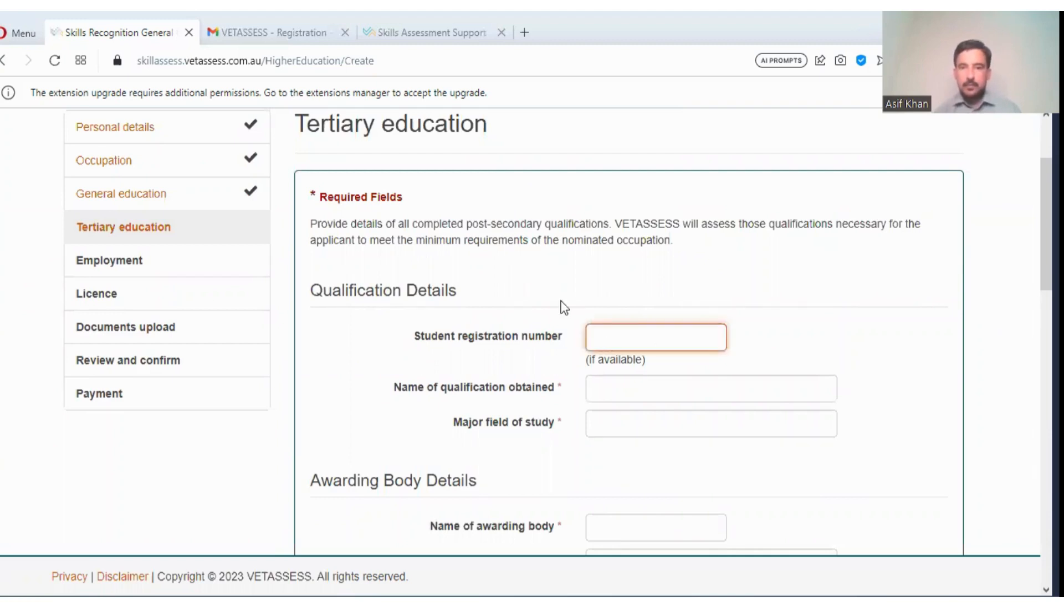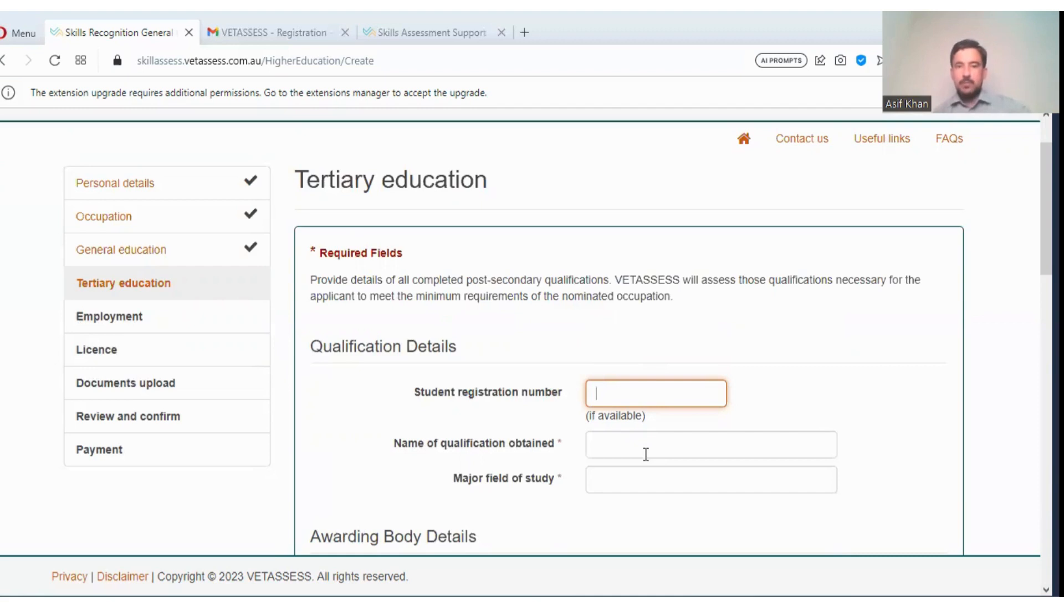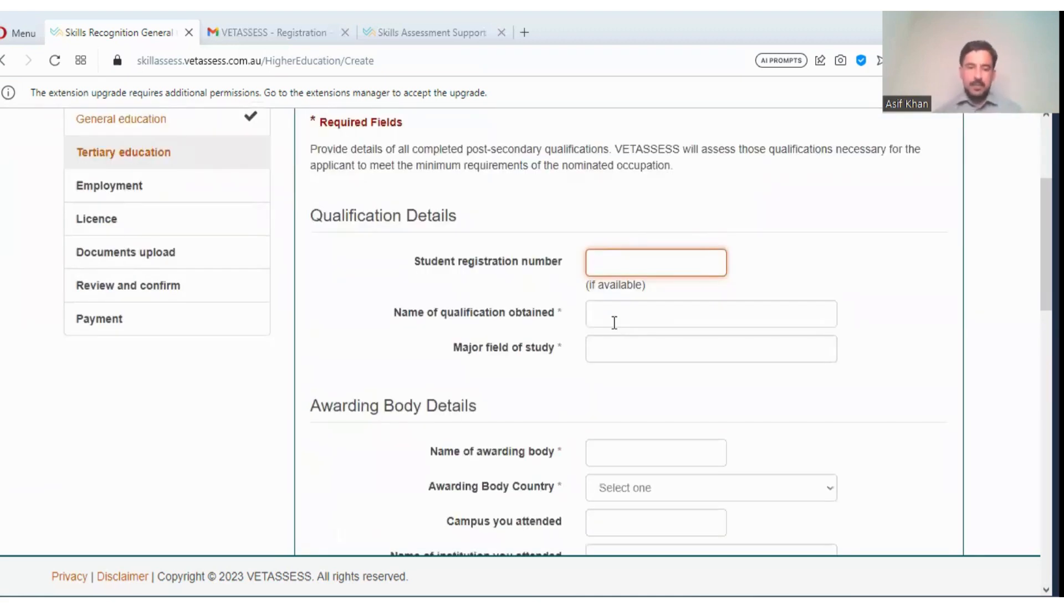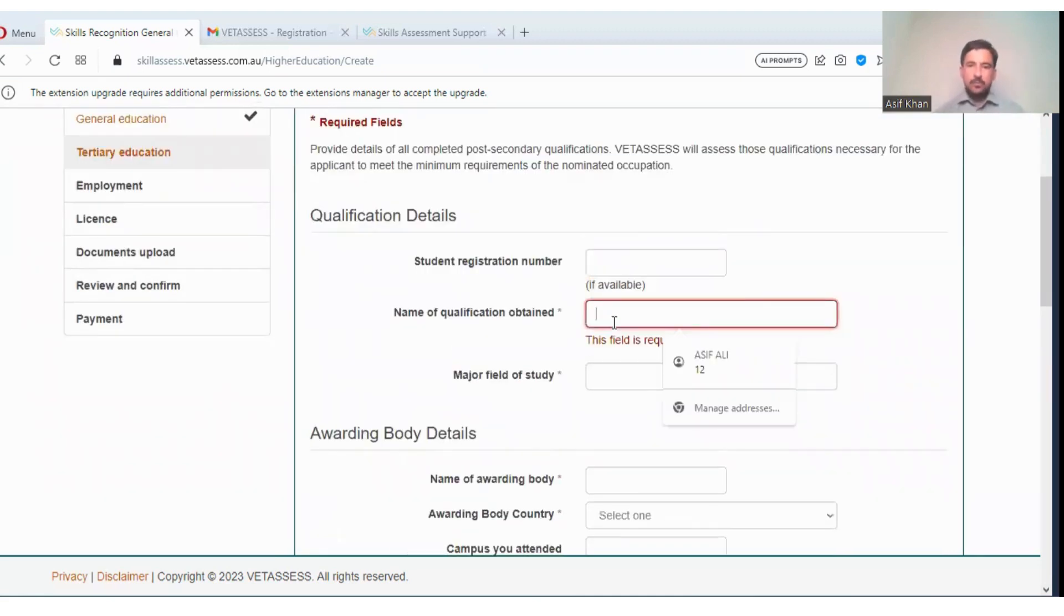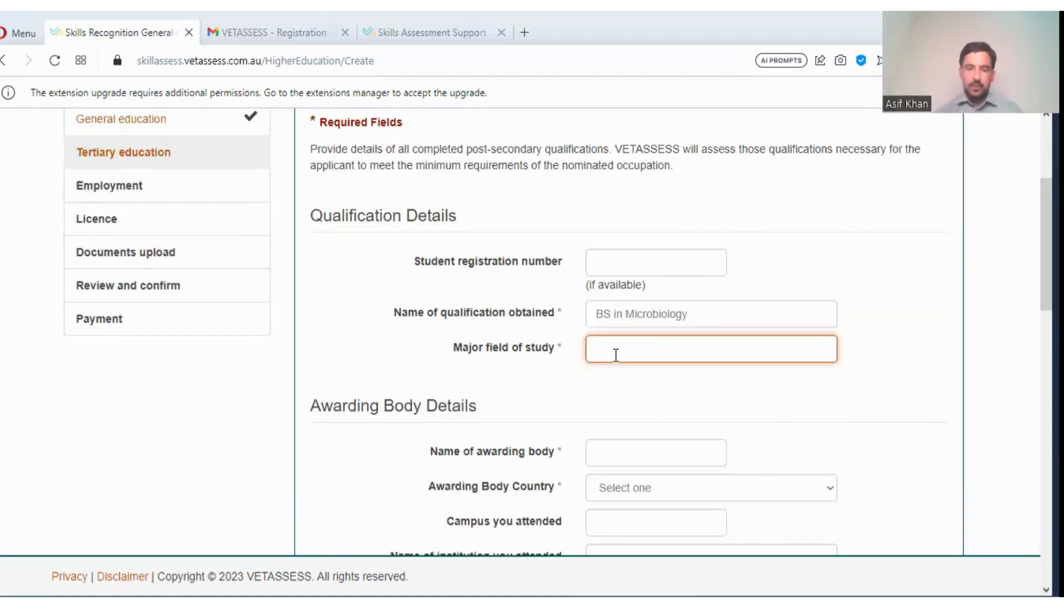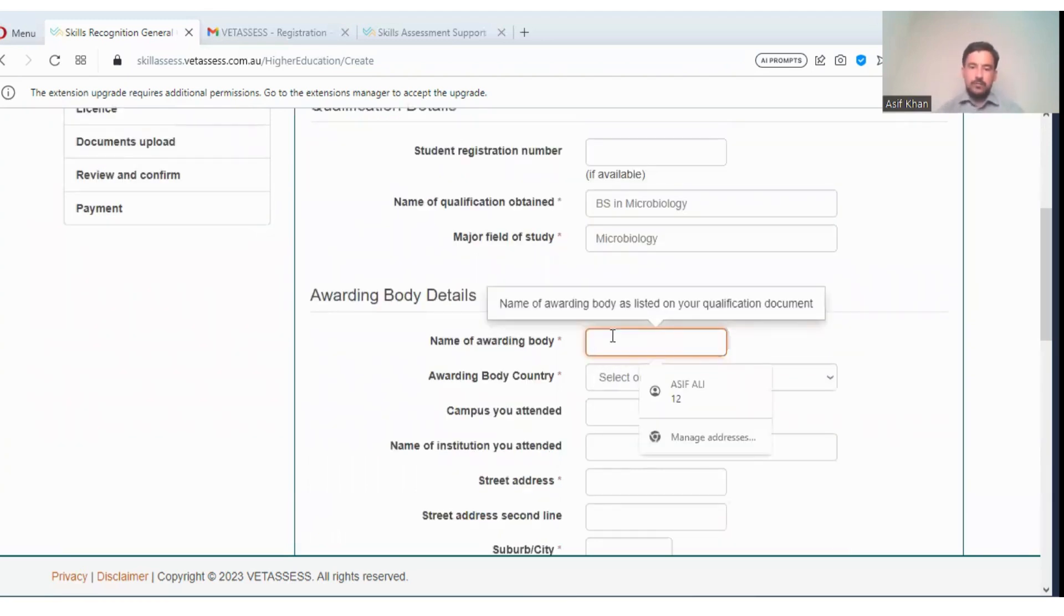Student registration number. Please provide all completed post-secondary qualifications. VETASSESS will assess those qualifications necessary for the applicant to meet the minimum requirements for the nominated occupation. Student registration number available, number of qualifications, name of qualification. BSc in Microbiology, major field of study: Microbiology. Name of the awarding body, suppose University of Peshawar.